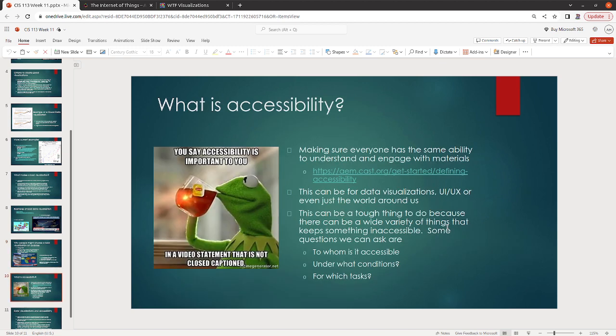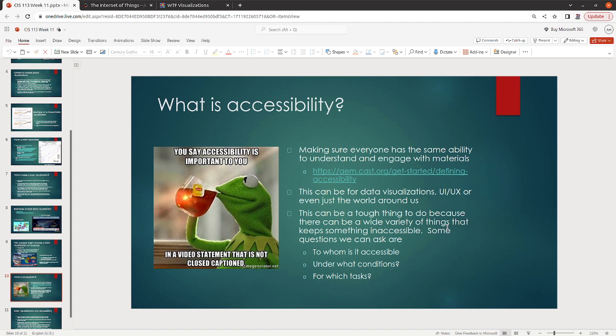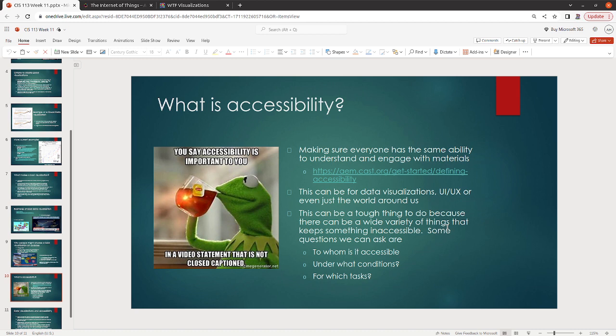Now, something that is important to make note of with data visualizations. Not everybody can see the data visualizations. Not everybody can distinguish colors. Accessibility should be something that is included as part of us communicating our data to others. Making sure that everybody can easily understand our data is important. So I have included a link here on defining what accessibility is, but it's important that everybody has the ability to understand and engage with materials. This is data visualizations. This is UI, UX. And in my opinion, this is also the world around us. I think that it's important that everybody has the ability to go and do the things that they feel they are capable of doing. And the roadblocks aren't roadblocks that people put in their way.